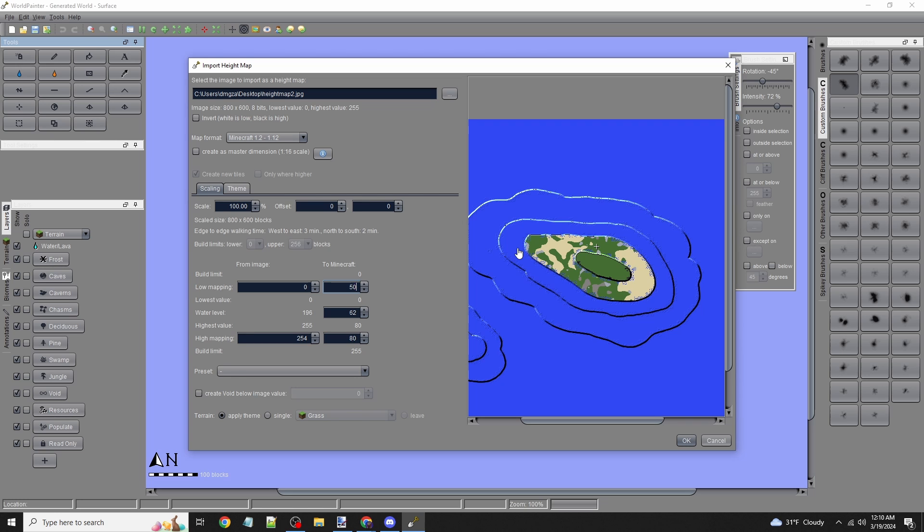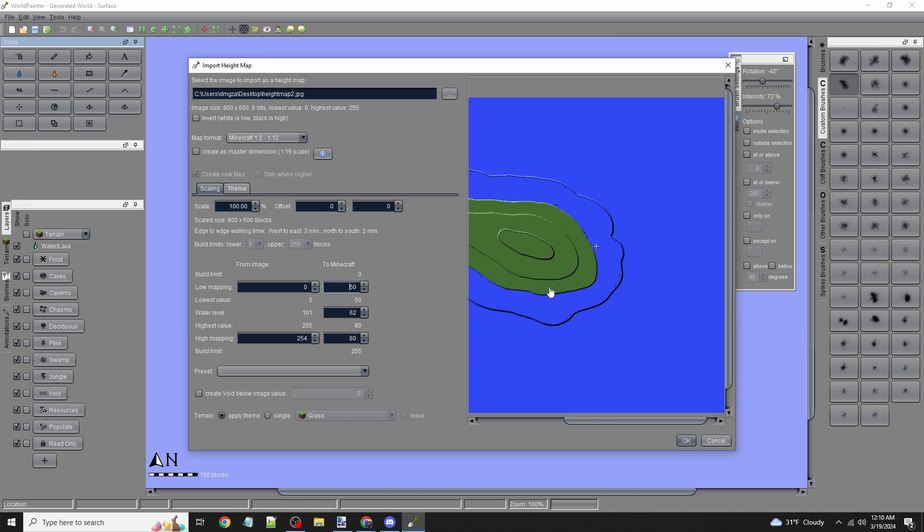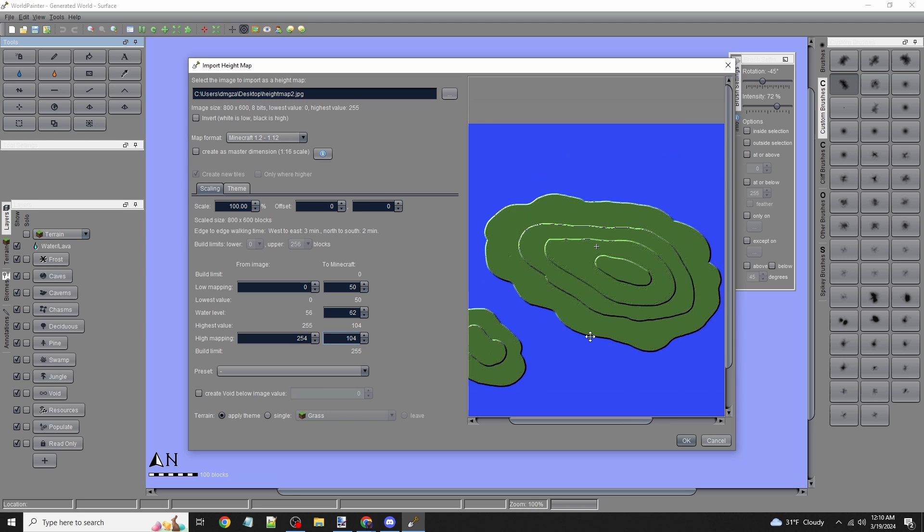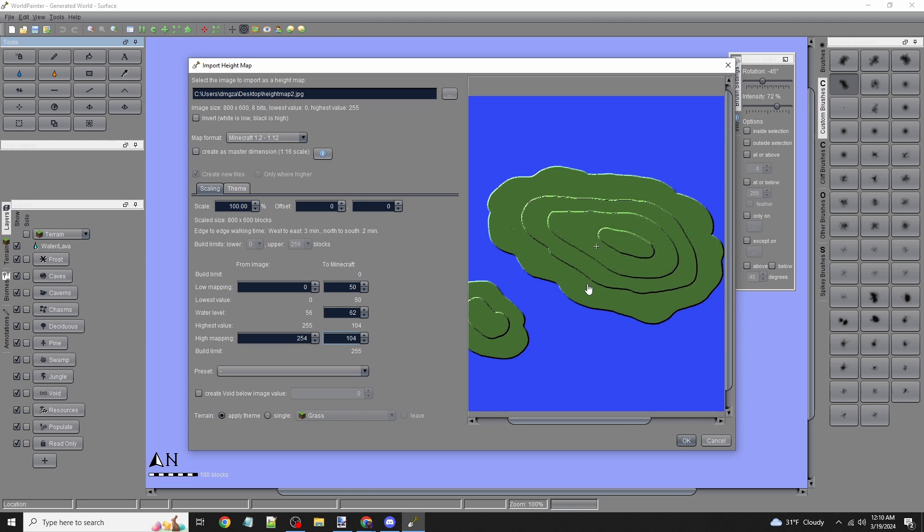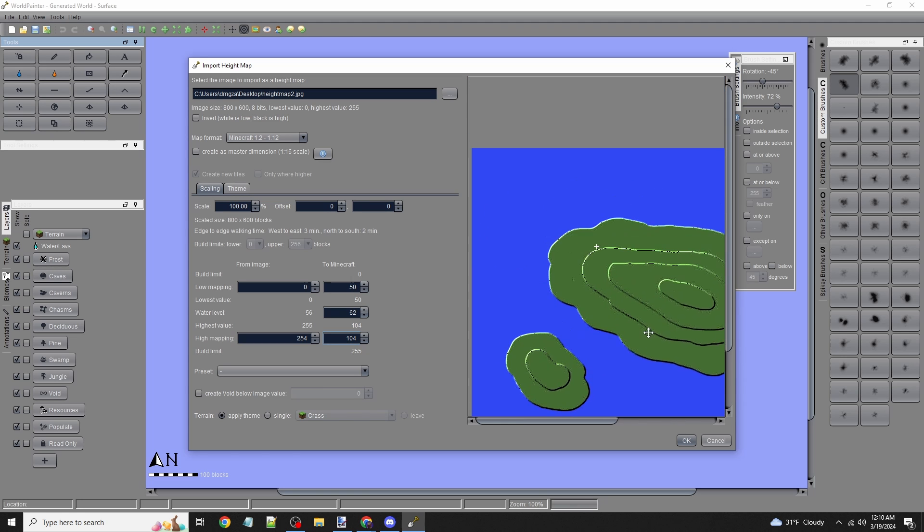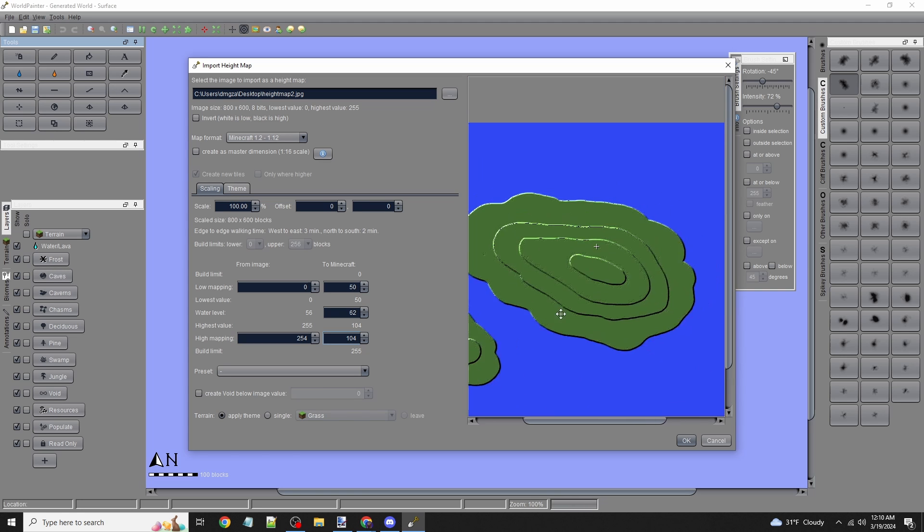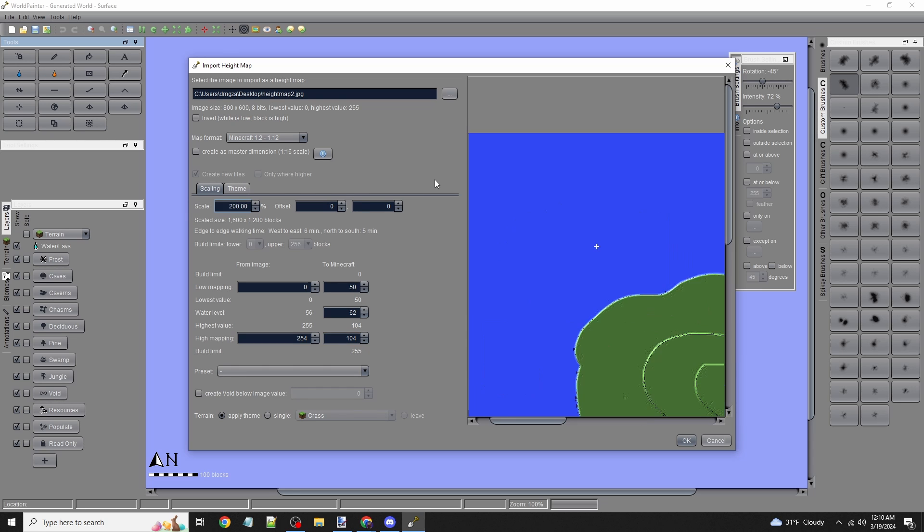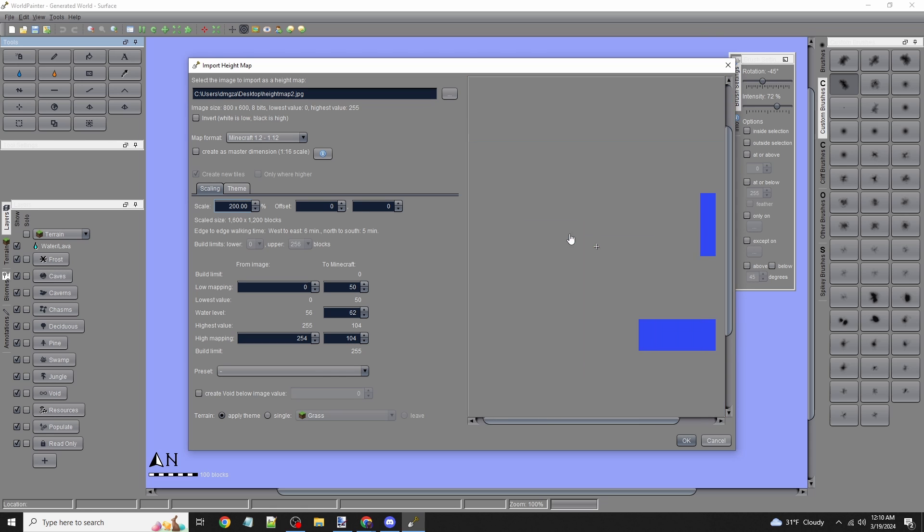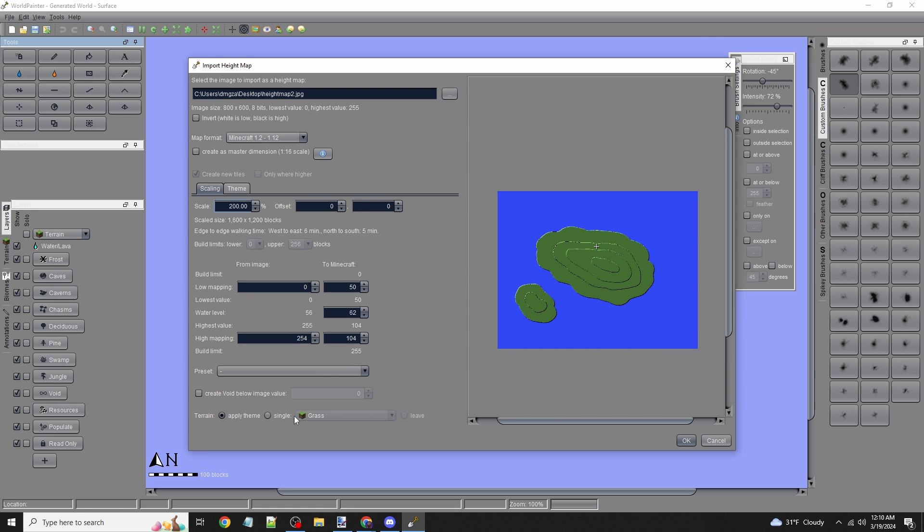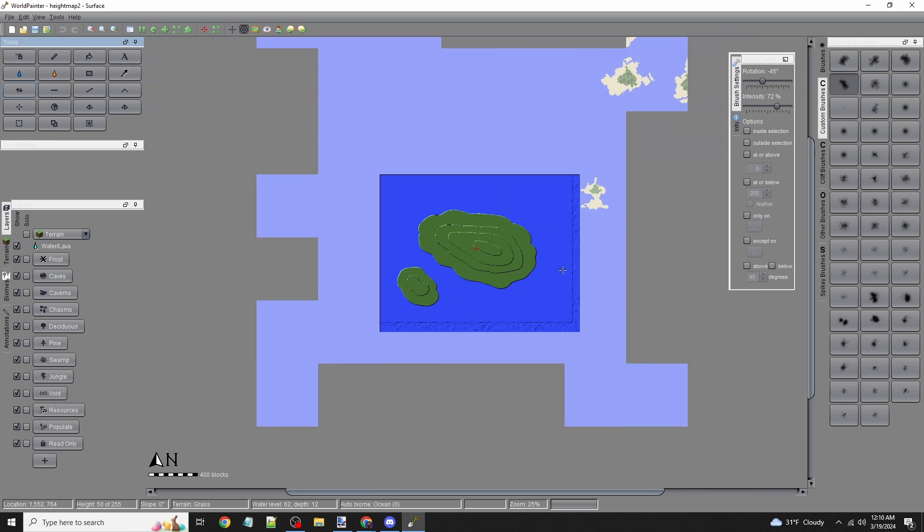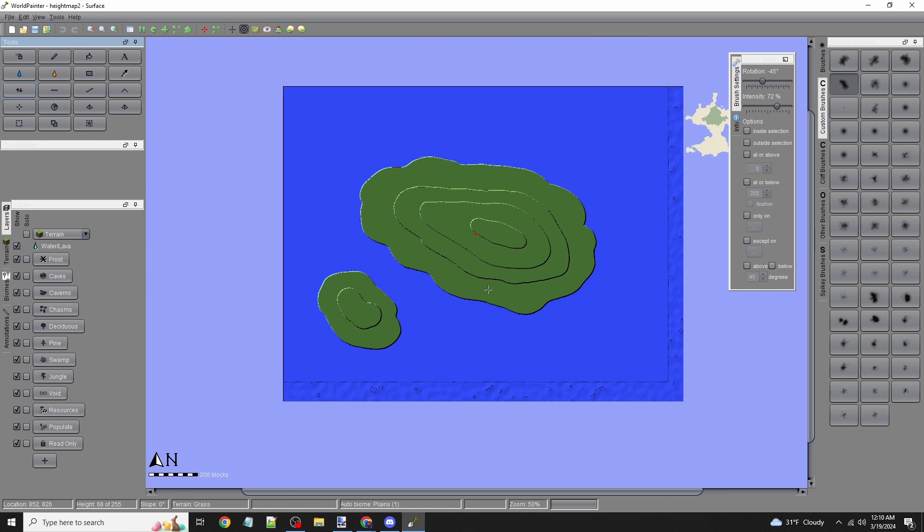I'll keep the ocean level at 62. It's covering my lowest layer, so I'll raise the height more. I highly recommend experimenting with this. We're also going to scale this up—the image was 800 by 600 pixels, so I'll make it double-sized at 200%, which gives us 1600 by 1200.